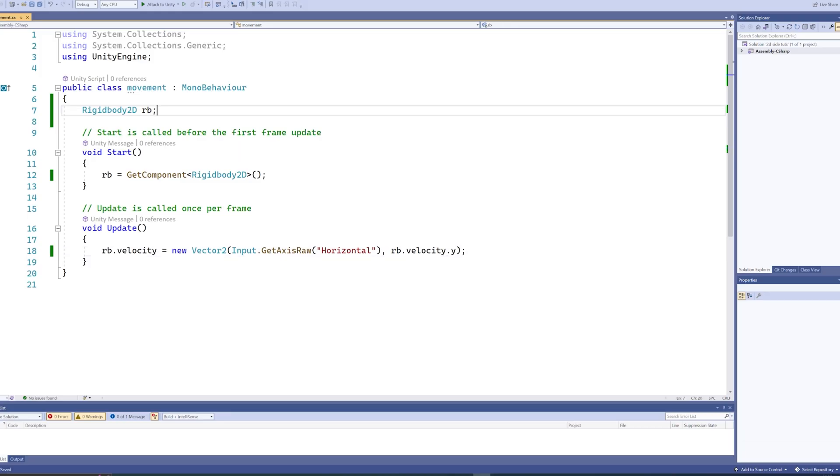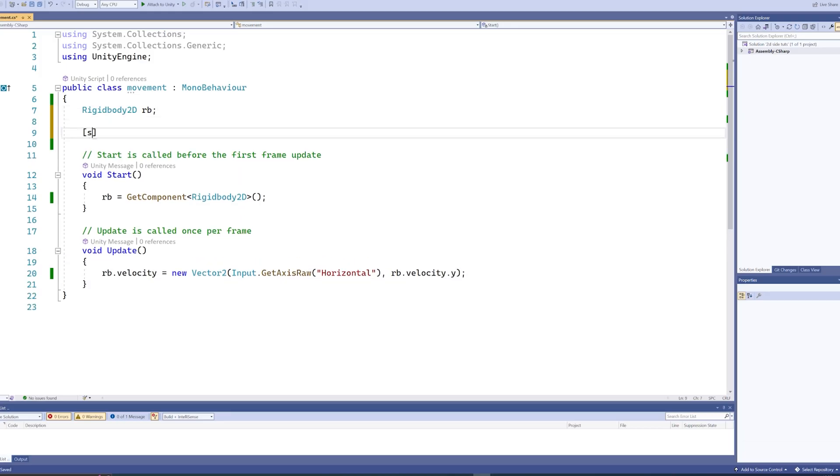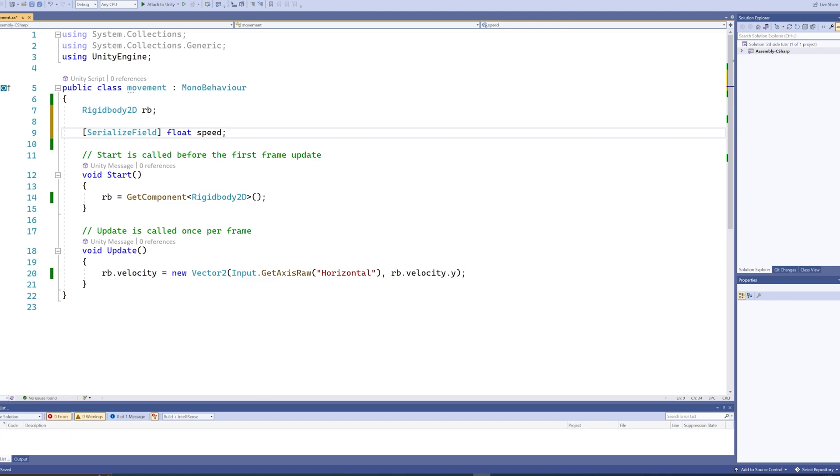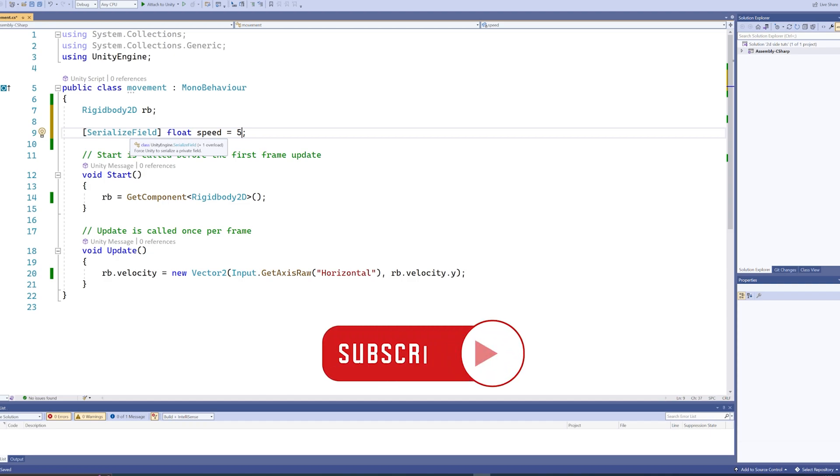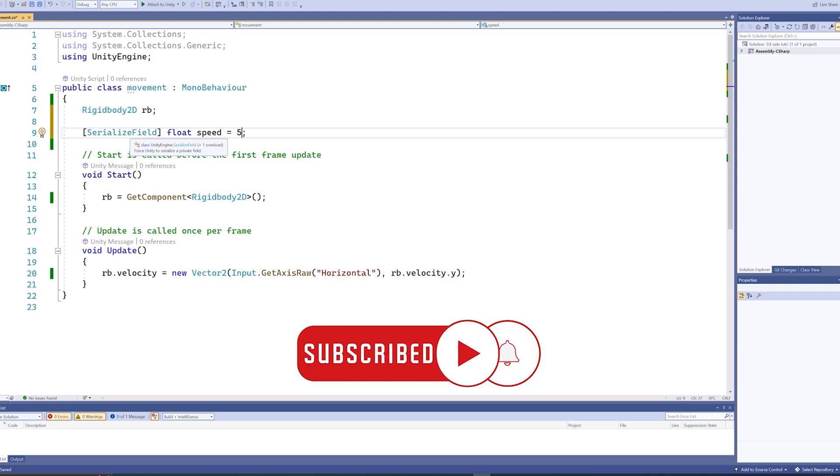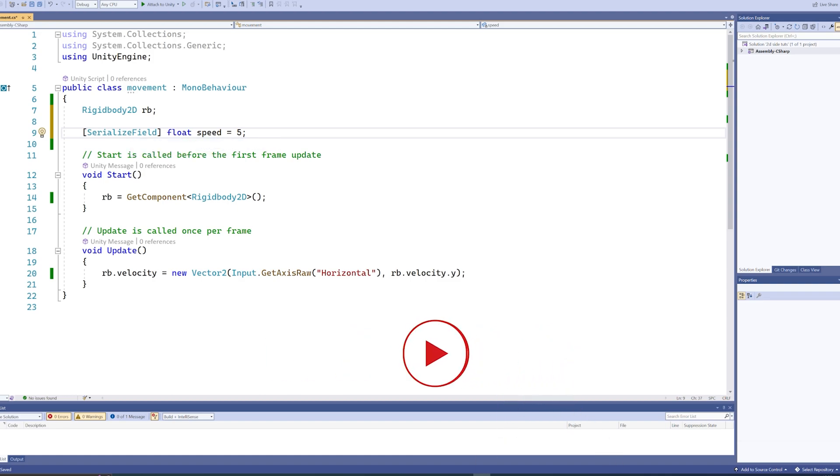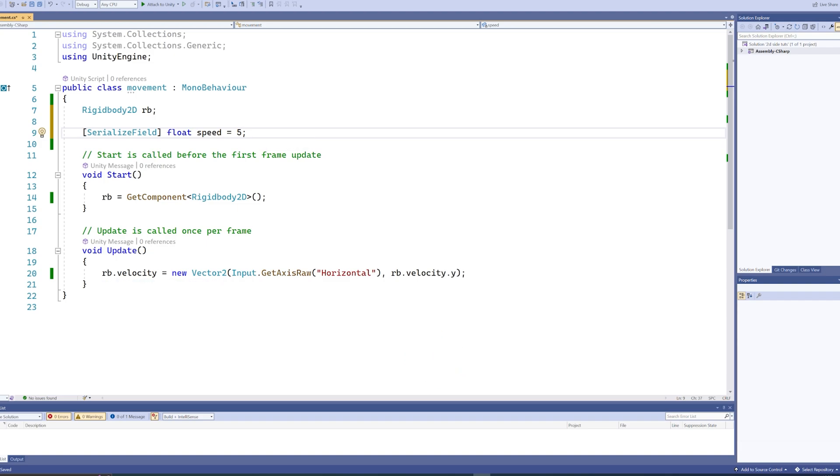That's relatively simple to fix. We're going to make a serialized field float, and we're just going to call it speed, which by default will equal five. Serialized field means nothing more or less than you can change this variable within the editor without it needing to be public and available for every other object. And then of course, it's a float value with a value of five. Now in here, our rb.velocity, this thing, our GetAxisRaw, as I said before, it's a value between one and negative one.